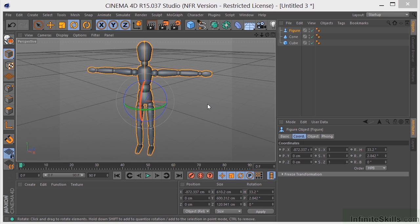Okay, so that should do it. That is select, move, scale, and rotate here in Cinema 4D.